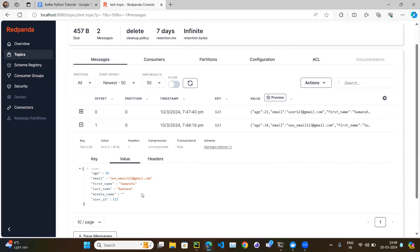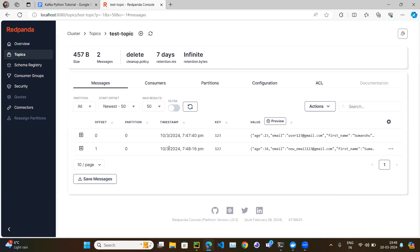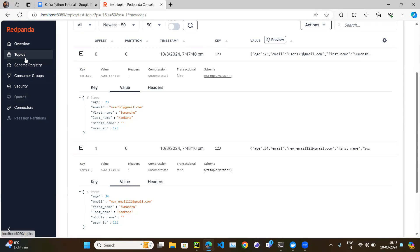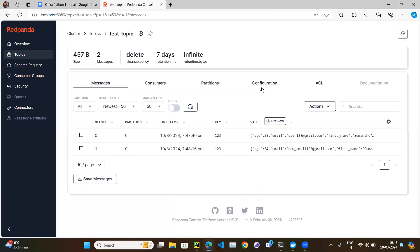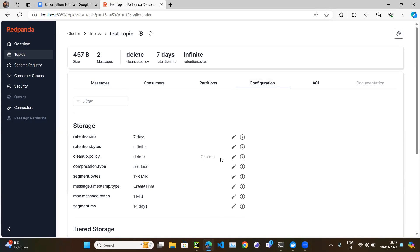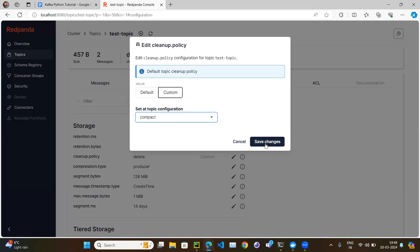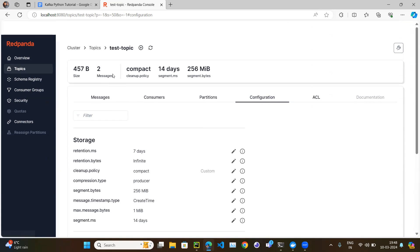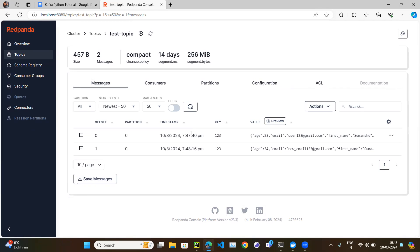The new message has been published. But how does the consumer know which message is latest? For that we enable log compaction. Go to the topic configuration, the cleanup policy is currently 'delete'. We select 'compact' and save changes. Now the cleanup policy is set to compact, meaning compaction is enabled. Once the compaction job runs in the background, it will remove the duplicate key — keeping the second (latest) record for key 123 and deleting the first.